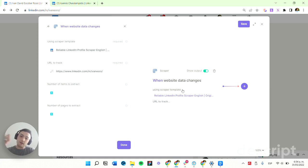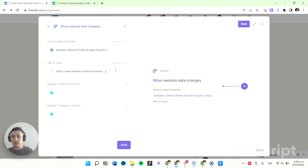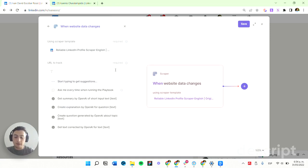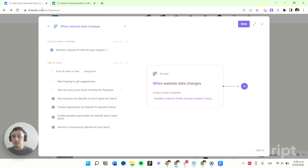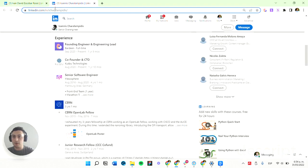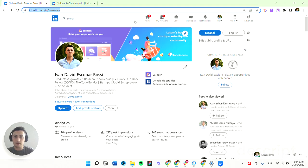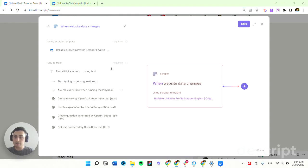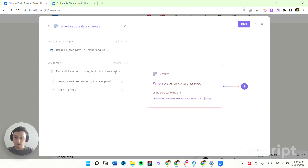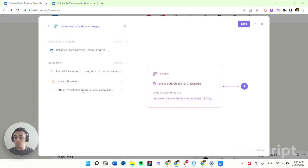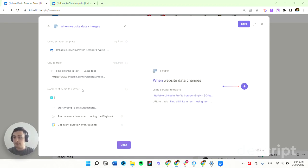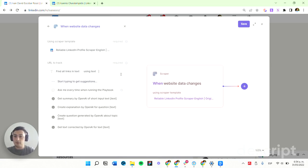This will track only my LinkedIn profile. If you want to do it for multiple links, you can use the command 'all links in text' and in this text you can input multiple links. For example, I'll take this URL and this URL and add them here — the first one, space, and the second one. This can also work if you copy-paste from a Google Sheets link.